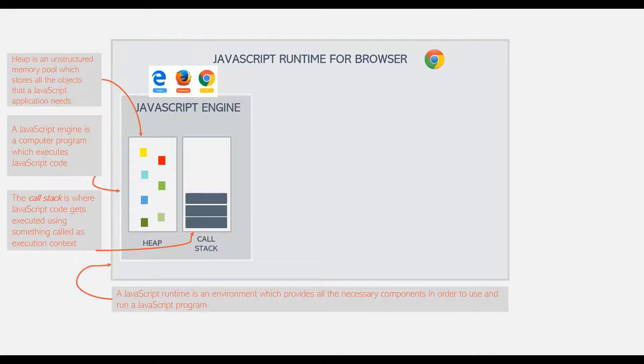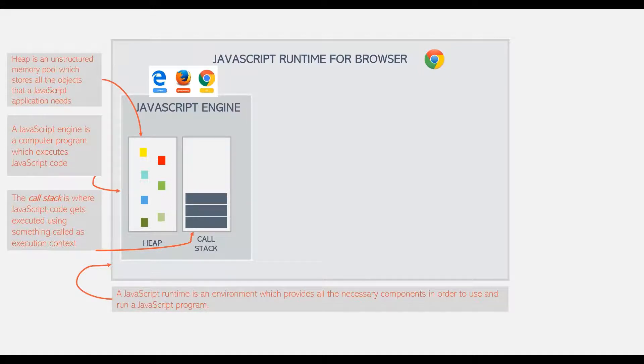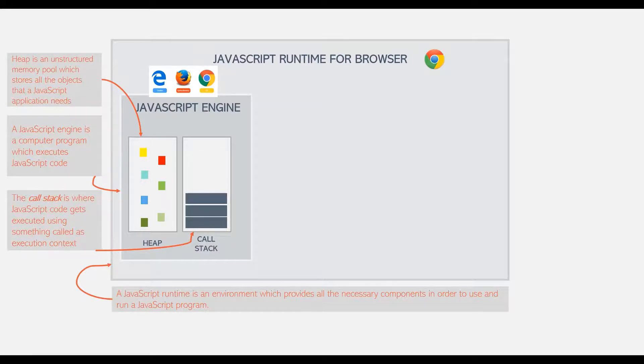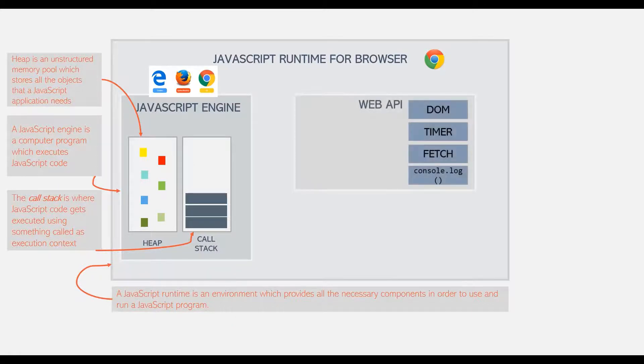So JavaScript Engine is the heart of JavaScript runtime. However, the JavaScript Engine alone is not enough. In order to work properly, we also need access to Web API.